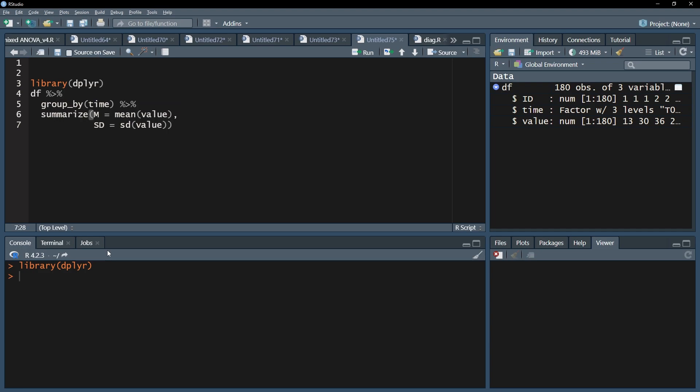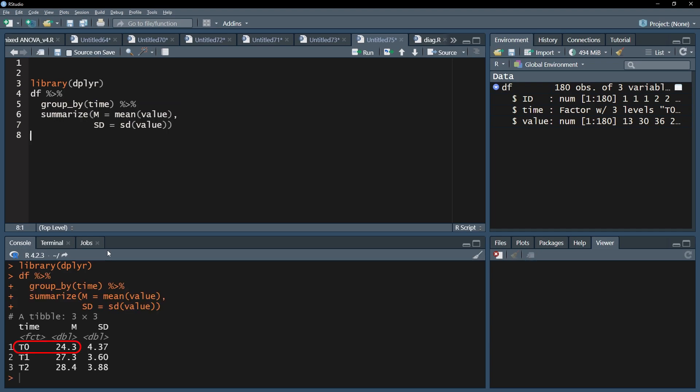My baseline shows a mean of 24.3. The first follow-up measure shows a mean of 27.3 and 28.4 for the second follow-up measure. The standard deviations are somewhat comparable, showing a rather low spread.